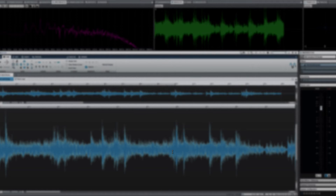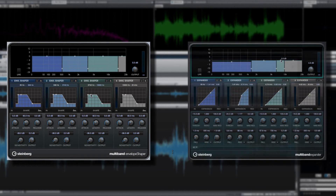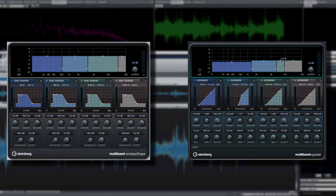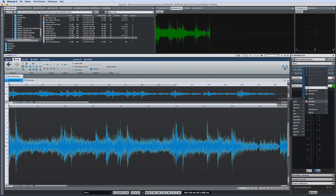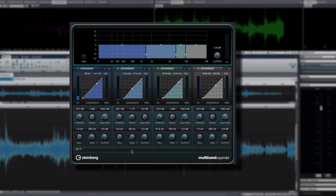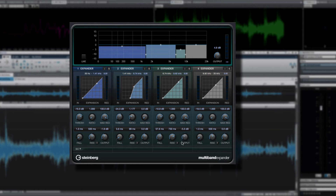The master section also offers two new multiband mastering tools: the multiband envelope shaper and the multiband expander. Click on an empty effects slot, then select Steinberg, Dynamics, and the multiband expander. The expander can be used to increase the dynamic range of a mix by reducing lower volume passages even further and boosting louder areas even higher. But it's the multiband capability that makes this so flexible.